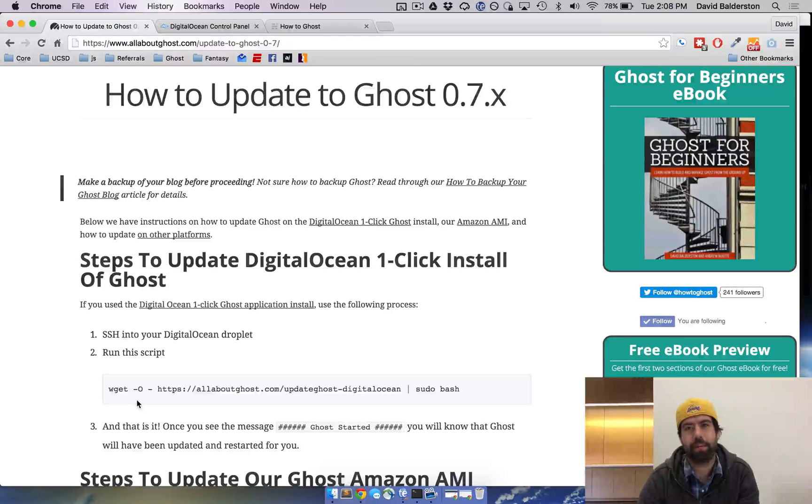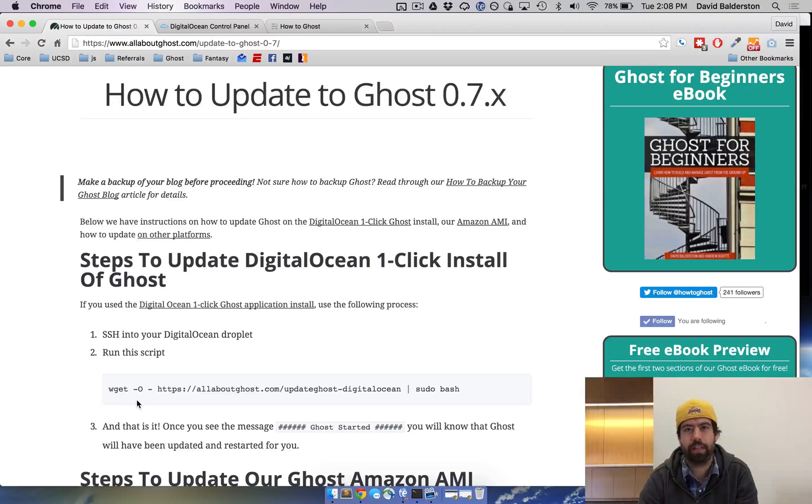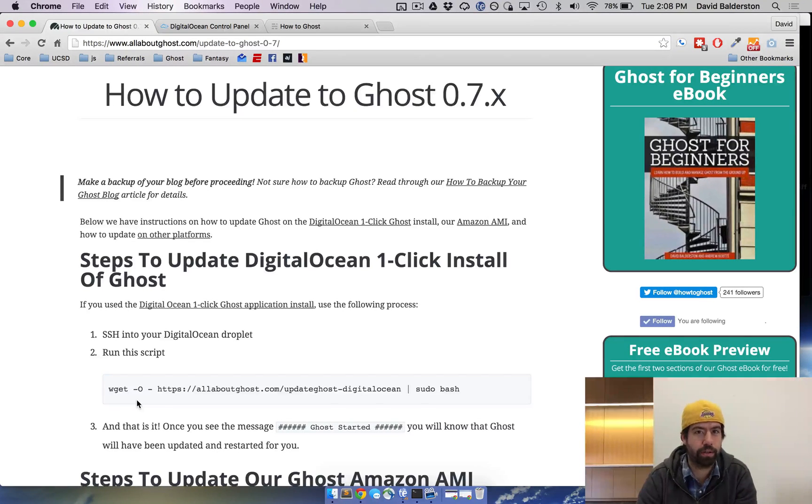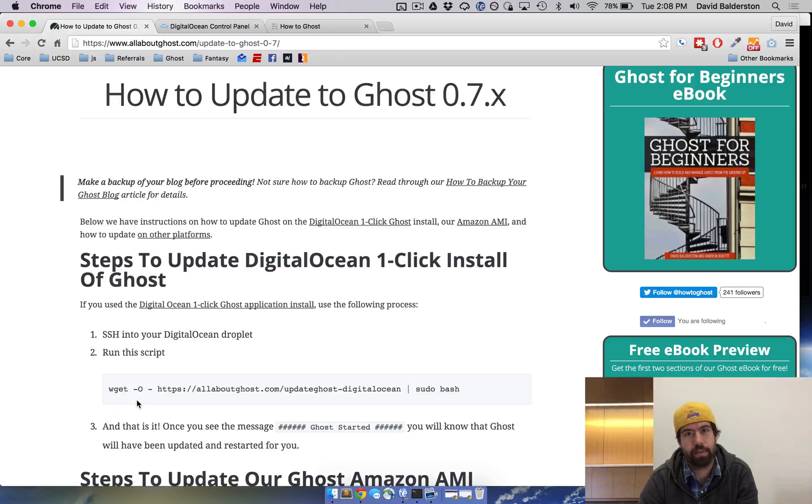What's up guys, this is David from HowToGhost. Last week we showed you how to install Ghost on DigitalOcean, and this week I'm going to show you how to update Ghost on DigitalOcean.